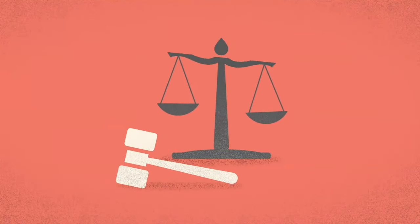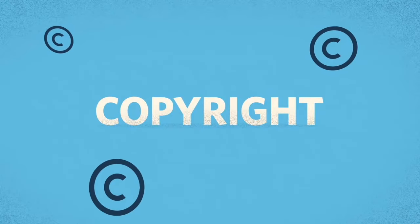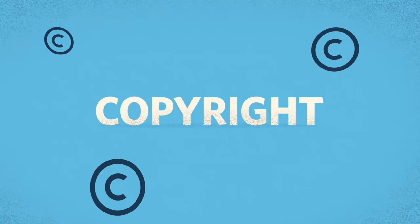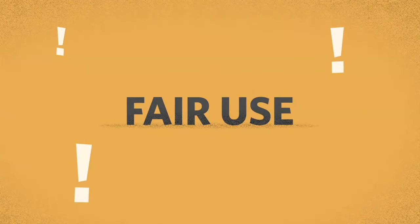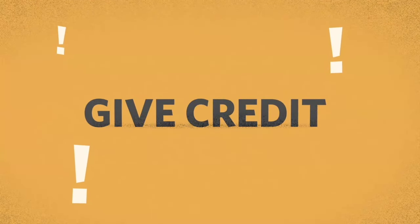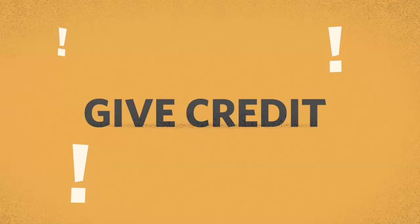legal and ethical situations can arise. That's why it's important to know about copyright and fair use. It will help you give and receive credit where credit is due.